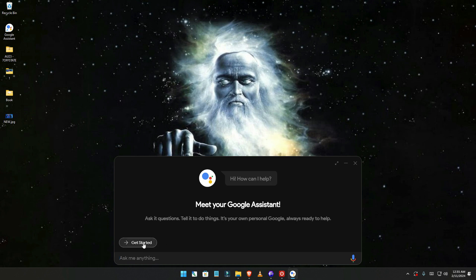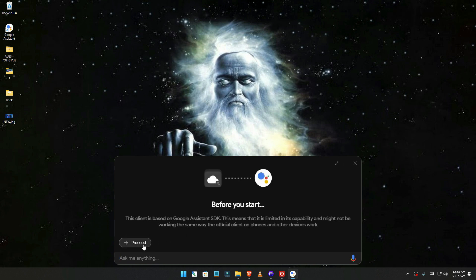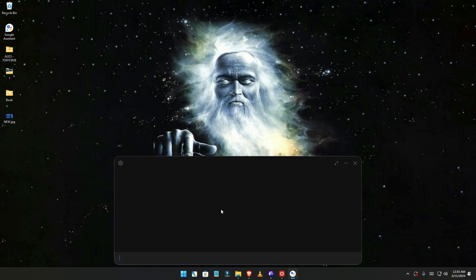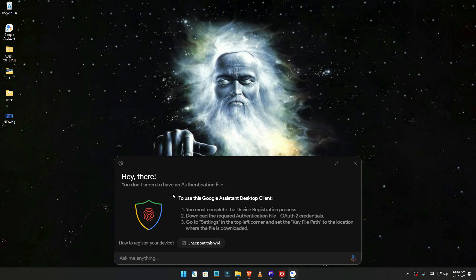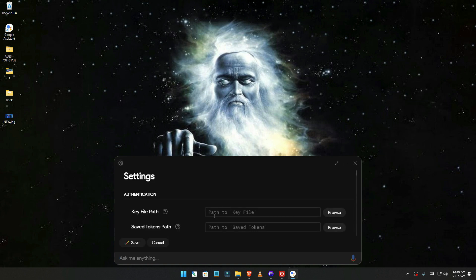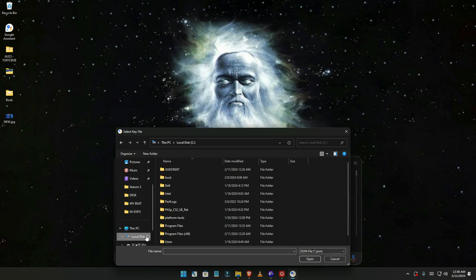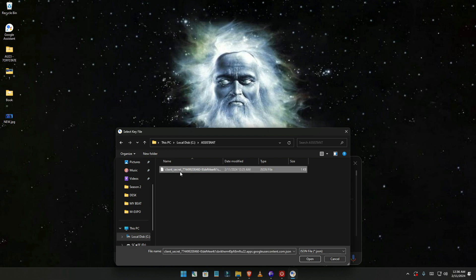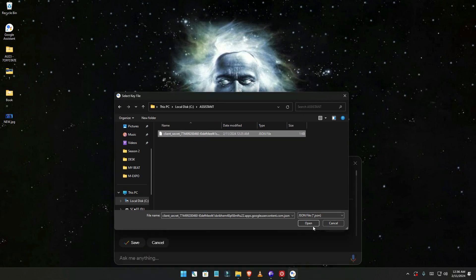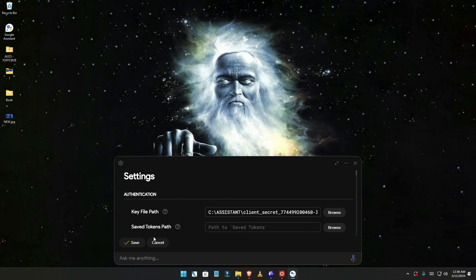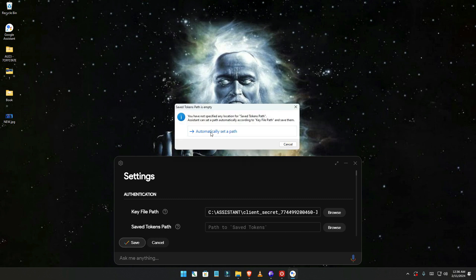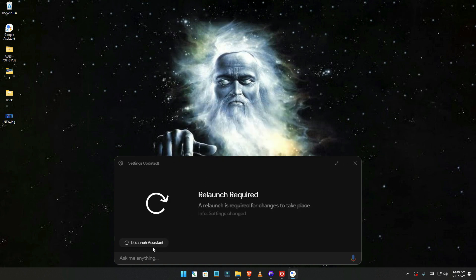Click finish and run Google Assistance. Click on 'Get started', then proceed. You'll see a key file field — click the browse button, navigate to the assistance folder where you saved the project file, click open, then click 'Automatically set path' and relaunch.